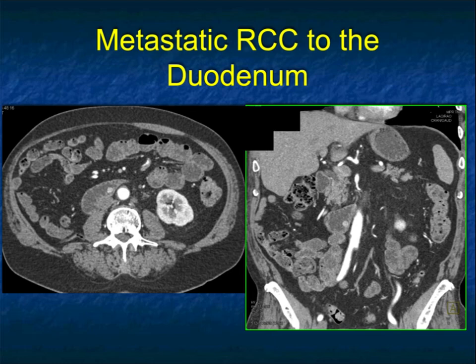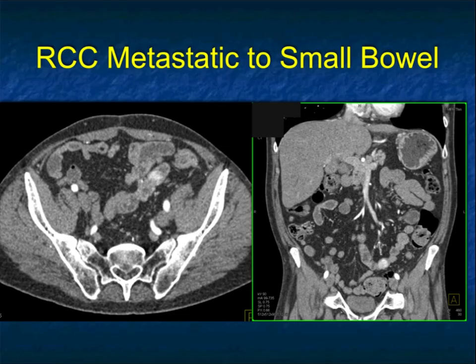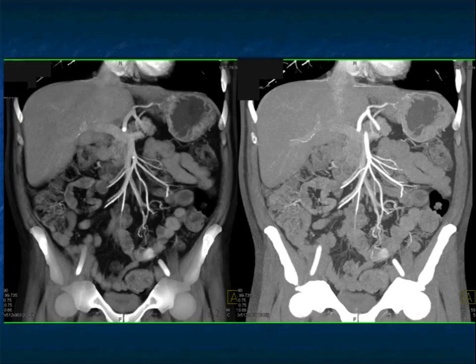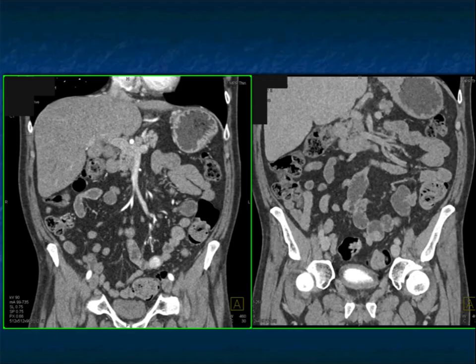Here's a patient with renal cell carcinoma on routine follow-up. There's a one centimeter enhancing lesion in the region of the fourth portion of the duodenum. There's another enhancing lesion in the patient's ileum to the left of midline. In a patient with prior renal cell carcinoma, you have to assume it's more likely metastatic. At times it can be tricky to see, so volume rendering and MIP are shown — because the lesion is vascular, which is very characteristic for renal cell, it really stands out.